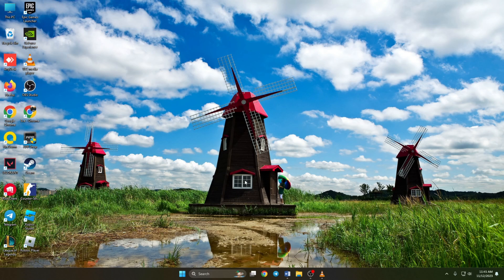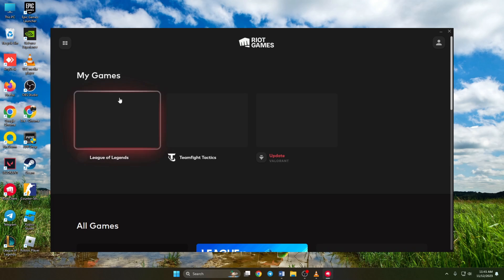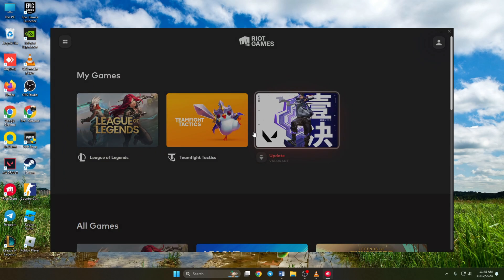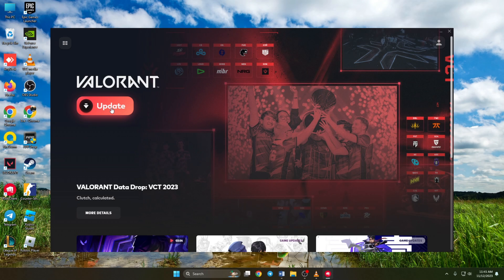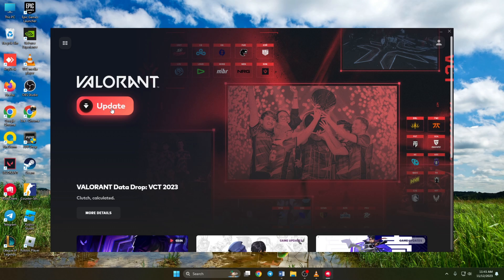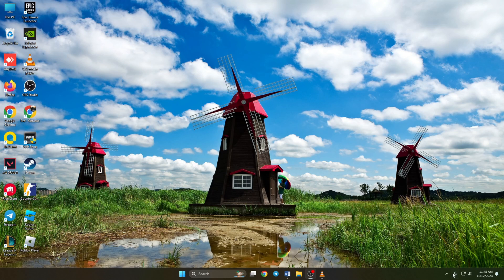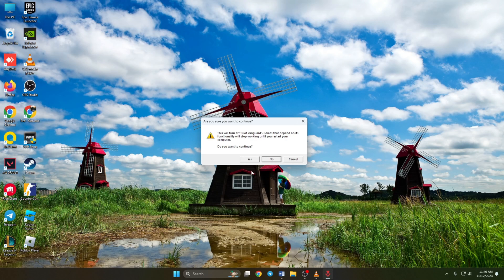Solution 5. Lastly, if nothing worked, try uninstalling and reinstalling Valorant. To uninstall Valorant, open up your system tray by clicking on this little arrow icon. Then right click on riot vanguard and click on exit vanguard. Next, a window will pop up asking whether you want to continue. Click yes. Next, open settings.